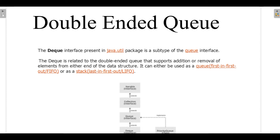In this video we will be talking about double-ended queue, or Deque, in Java. Deque is present in the java.util package and is a subtype of the Queue interface. Deque stands for double-ended queue and supports addition and removal of elements from either end of the data structure — insertions and deletions are not restricted to just one end as in a regular Queue.